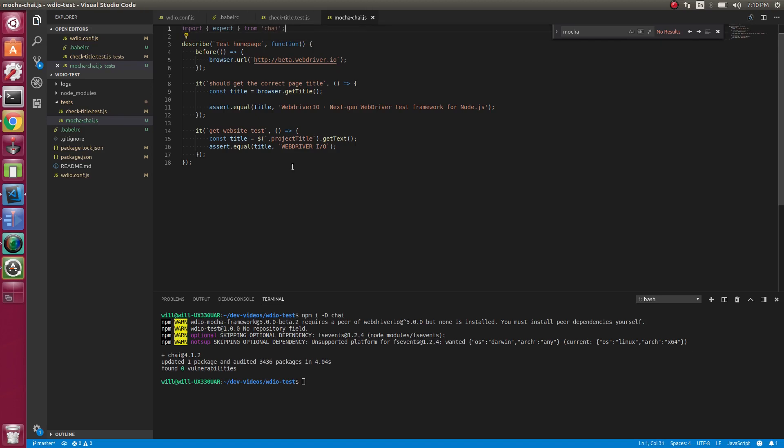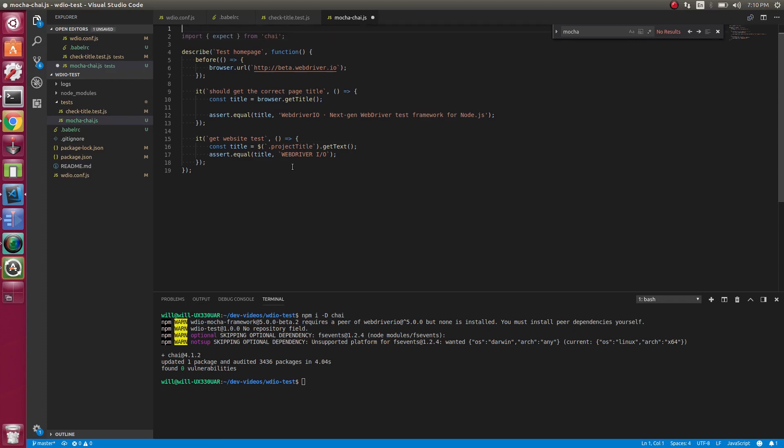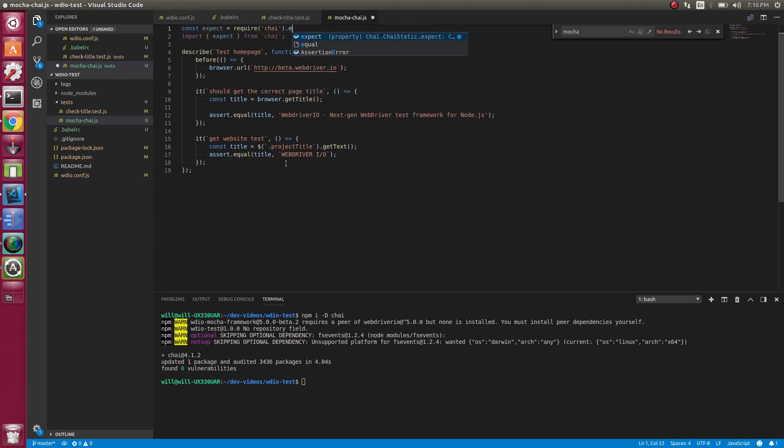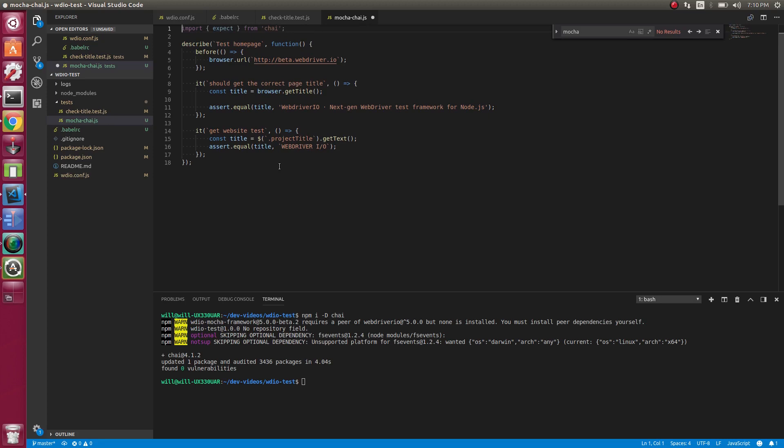If we weren't using ES6 imports, we would have to do something like this, we'd have to do that. But we're going to use ES6 and the object destructuring. So we can write it like that. So now we have our expect.